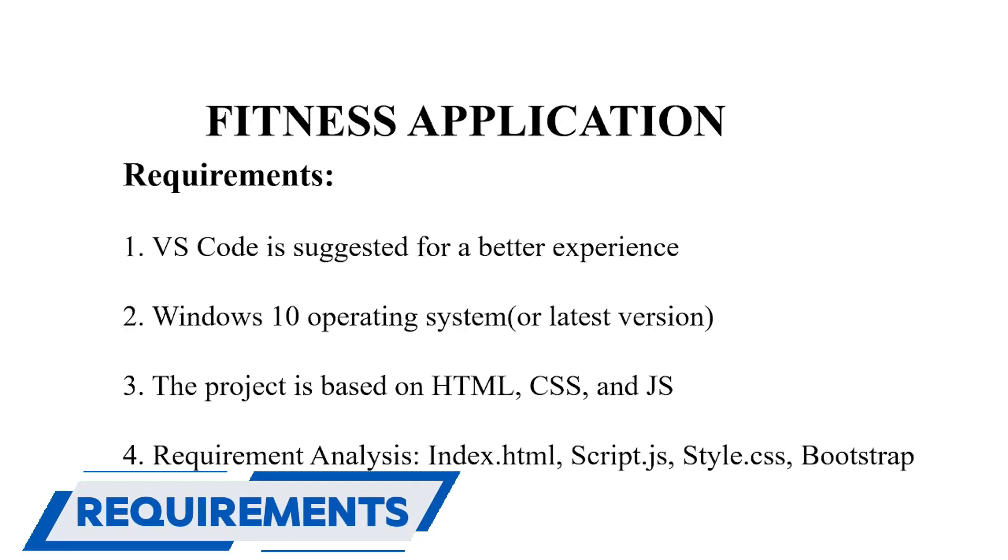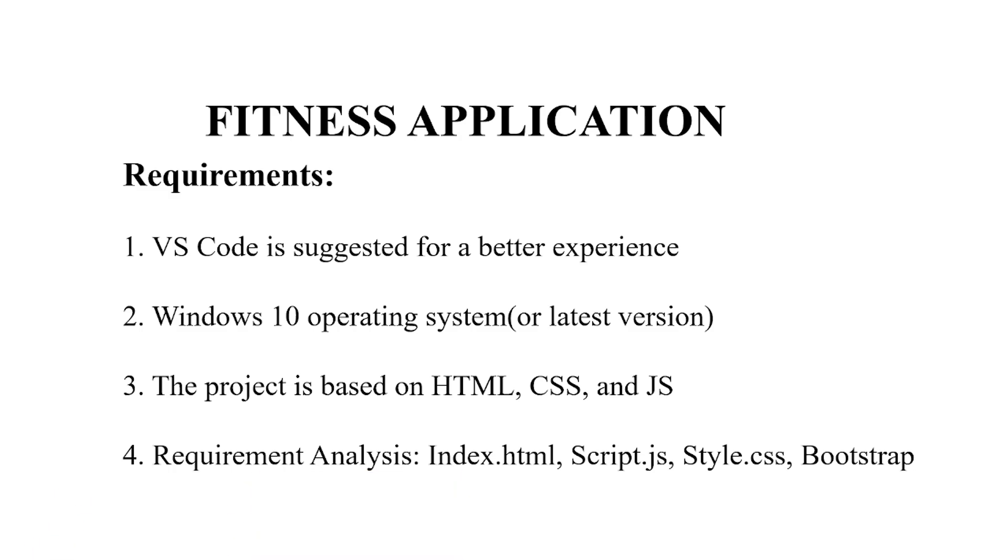This is our gimmick on the fitness application. Let's have a look at the requirements. First we require a coding environment text editor where we are going to write our code. VS Code is the most trustable text editor, but it depends on you where you are going to write your code. Secondly we need an operating system like Windows 10, again depends on you which operating system you want to go for.